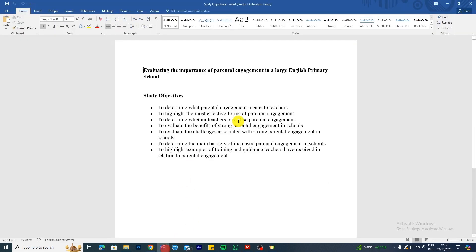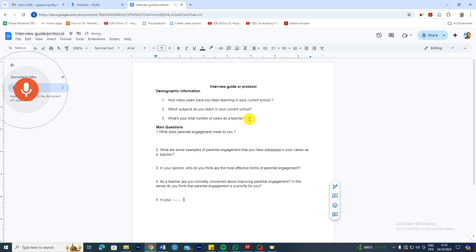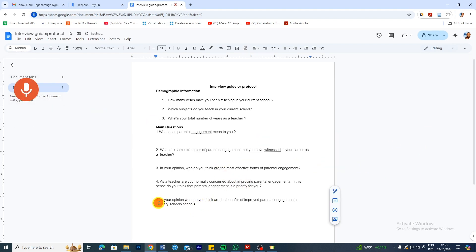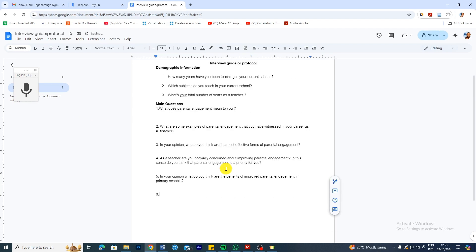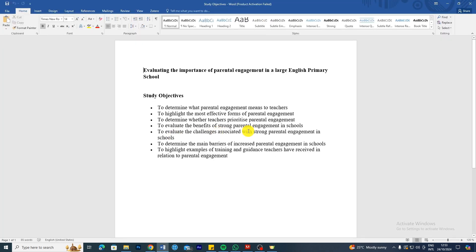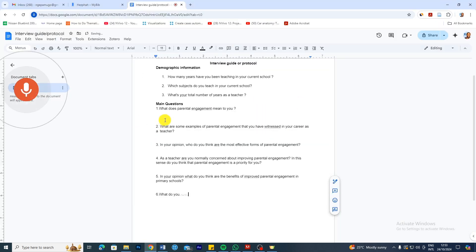Let's have question number five, based on the objective to evaluate the benefits of strong parental engagement in school. In your opinion, what do you think are the benefits of improved parental engagement in primary schools? I'm setting questions based on my objectives and asking follow-up questions, leaving spaces where I'll record the answers from participants. For the challenges objective: What do you think are the challenges that inhibit strong parental engagement in primary schools?